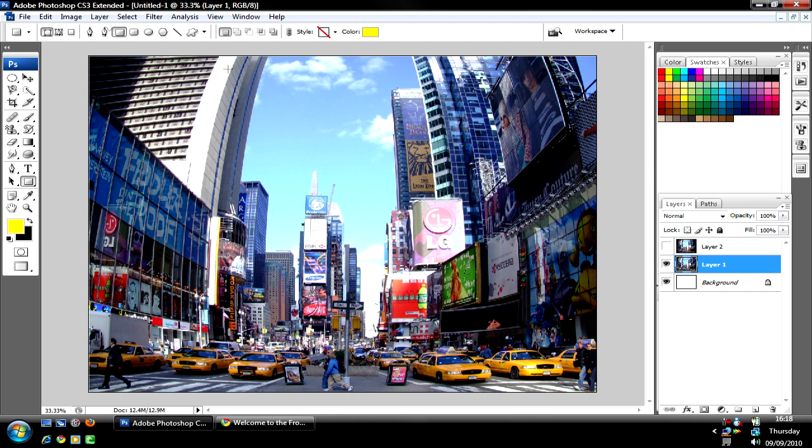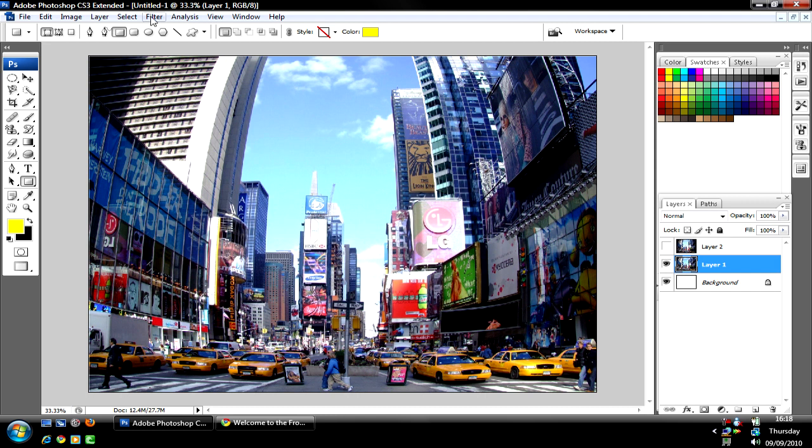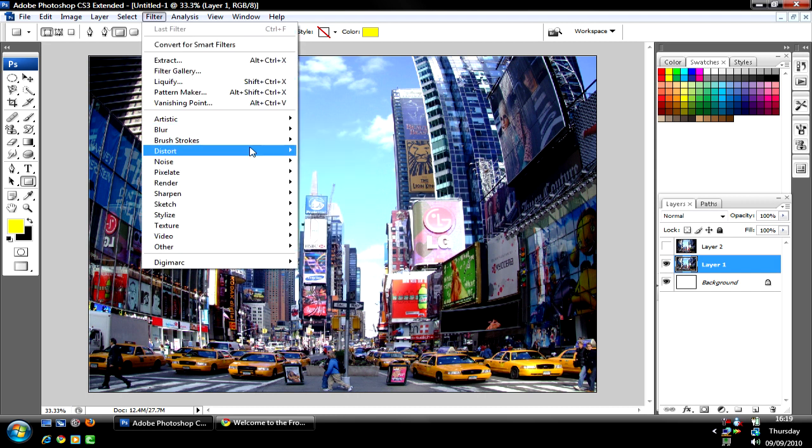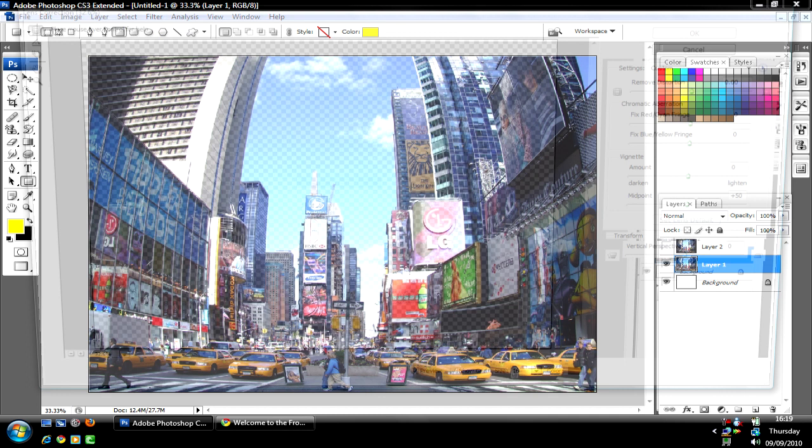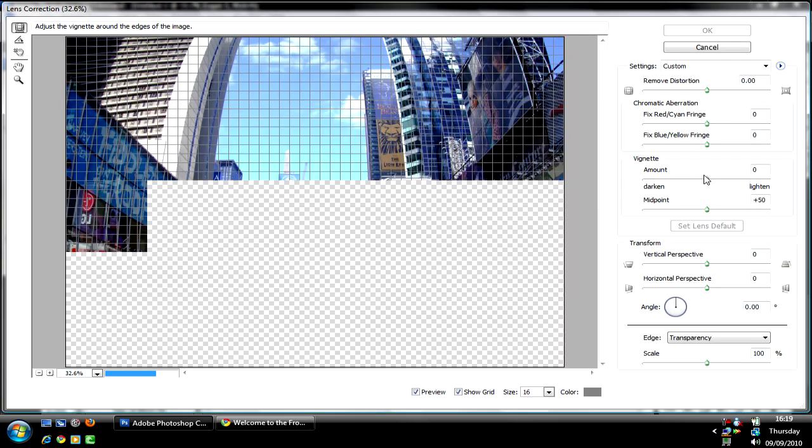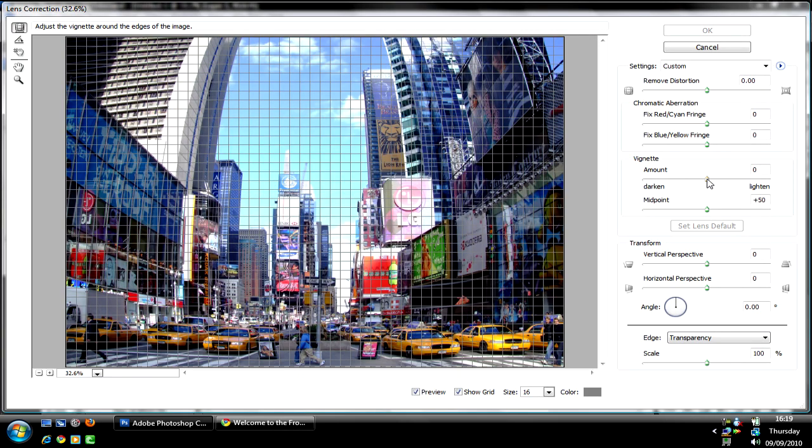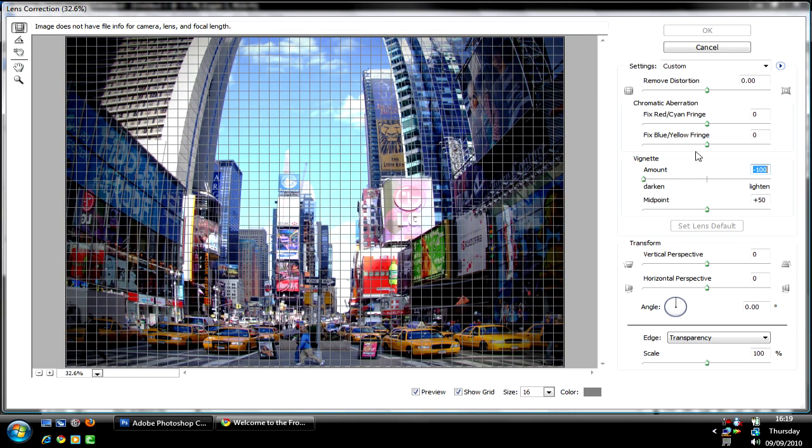And to make it look even better, you're going to go to Filter, Distort, Lens Correction. And that's OK.